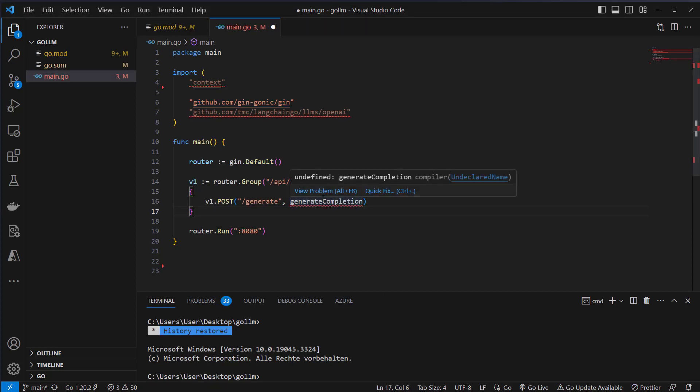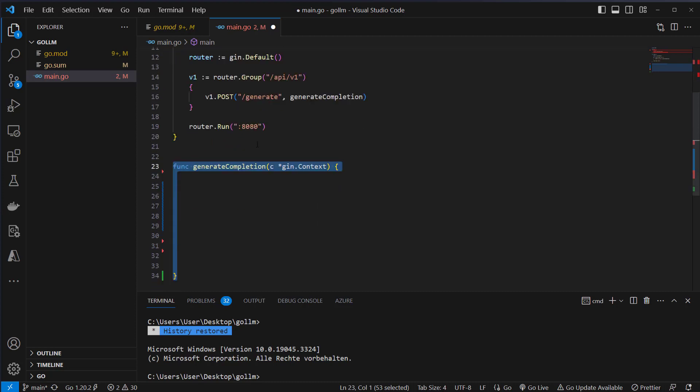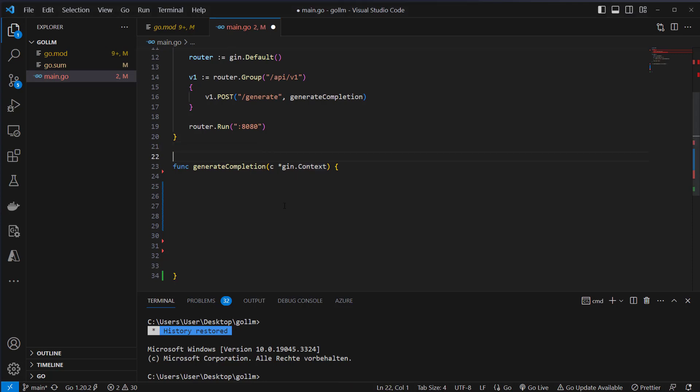Now we have to create our generate completion function. We define this like here and we pass in a single argument which is the Gin context. The context is the most important part of Gin. It allows to pass variables between middleware and manage the flow, validate of JSON and so on. This is very important that we have it here in our function as argument.